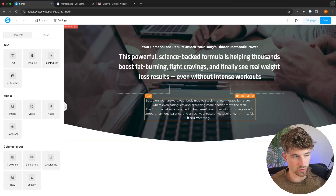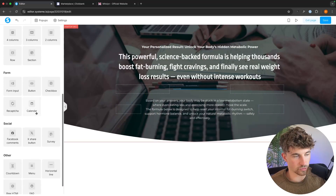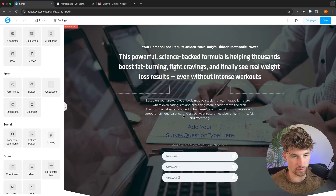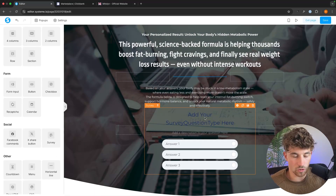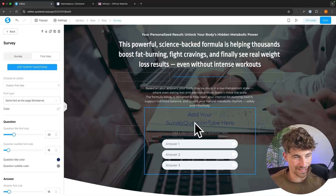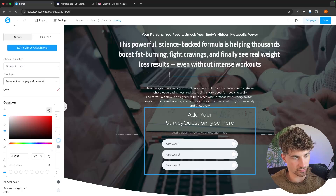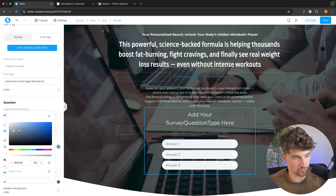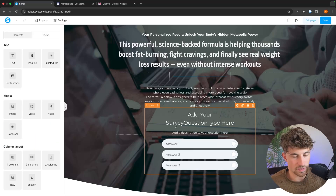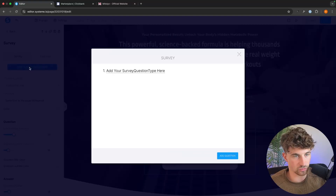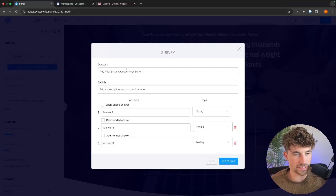I go to the left-hand side and in the social area we can see the survey widget, so I'll drag this in right here. The first thing we can do is click in and make the text a lot more readable — I'll go ahead and make the text color white, and the subtitle color white as well. Now we can read it. To change the questions we just click on 'edit survey questions' and click into question one to start creating the survey.